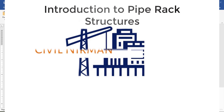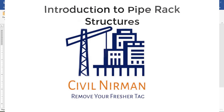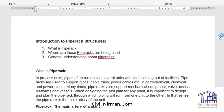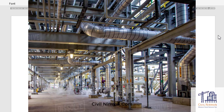We are going to discuss about pipe racks. Most of you won't be aware what a pipe rack is, but you must have heard the similar word - shoe rack. A shoe rack is a structure which holds shoes. Exactly in similar fashion, a pipe rack is a rack - a structure that holds pipes. So that's the basic understanding of a pipe rack.